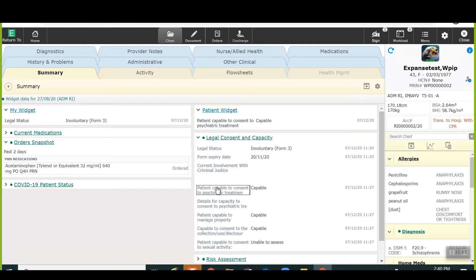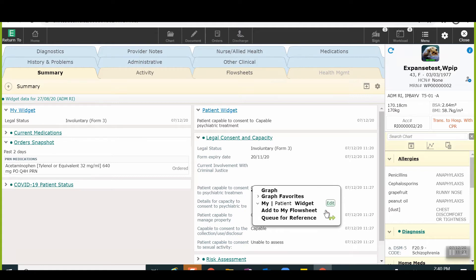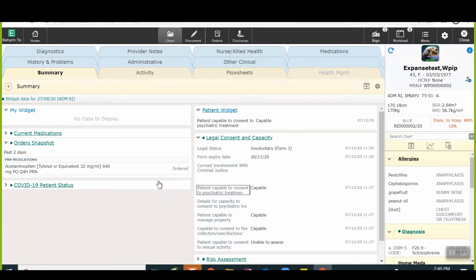To remove an item from MyWidget or PatientWidget, the user will right-click over any item to bring up the menu. Within the menu, the user will first click on My or Patient depending on the widget they would like to remove the item from. At this time, all items within that widget will appear. The user will then click on the red X associated with the item they would like to remove. When the user exits this menu, the item will disappear.